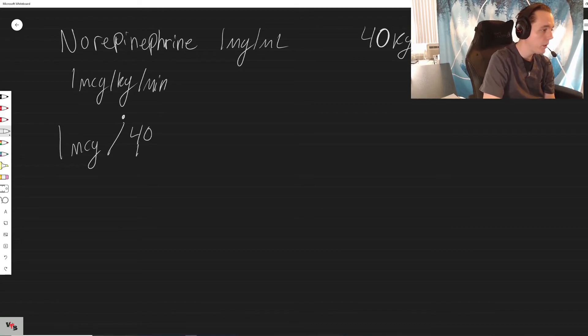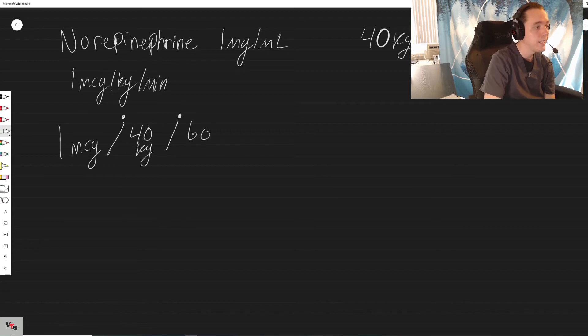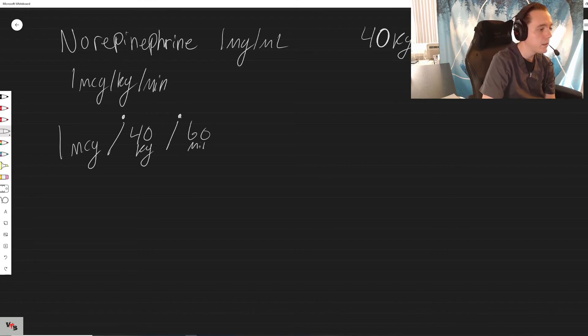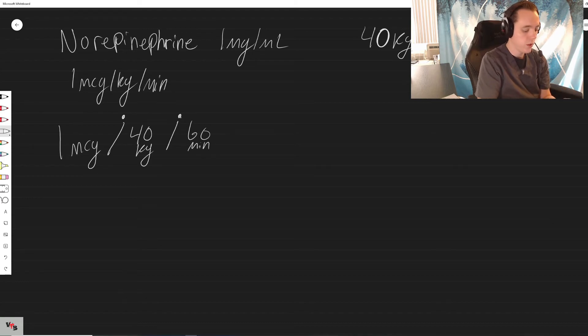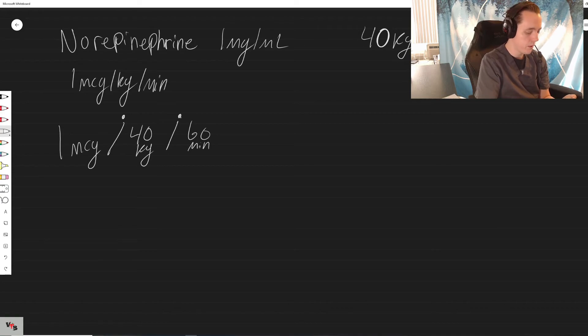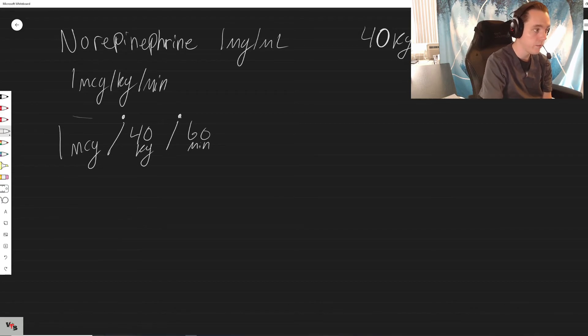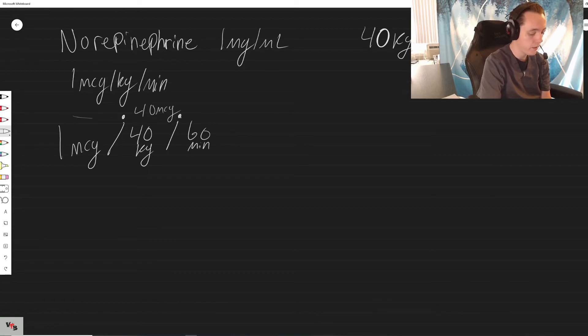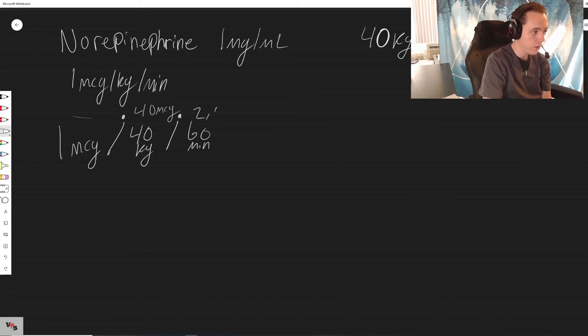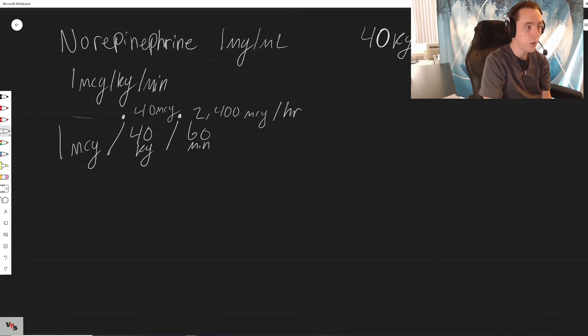Minutes per hour. So the rest is just multiplication. One microgram times 40 kilograms is 40 micrograms per minute. 40 micrograms times 60 minutes is 2400 micrograms per hour.